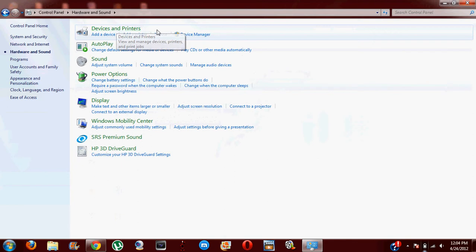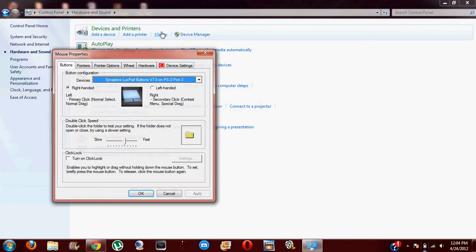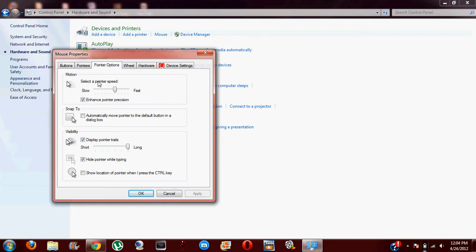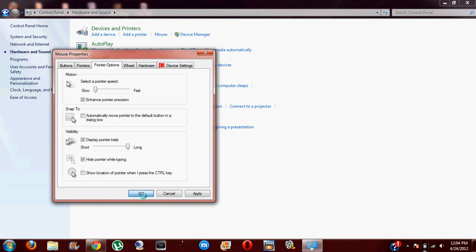Go to Pointer Options. Over here, select a pointer speed and take it to the most slow. You can see it's so slow I can't even move it properly. It's so very slow.